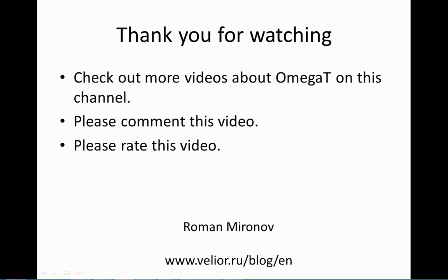Alright, thank you very much for watching. Please feel free to leave your comments below this video or rate it. Thank you for your time. Bye-bye.